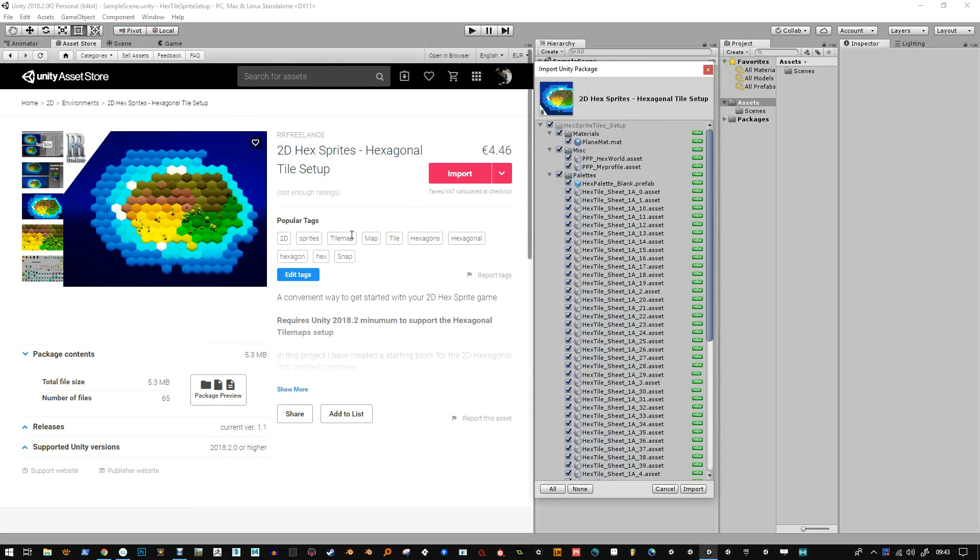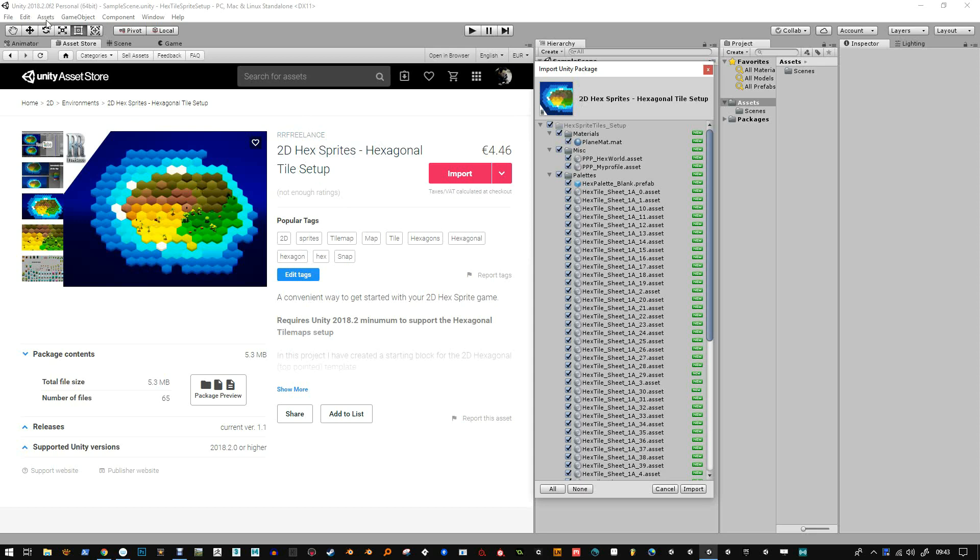Hello and welcome to this video on using the 2DHex sprite hexagonal tile setup. When you download this package into Unity 2018.2, I'm using 0.f2 just to make sure that you're using the right version before trying to download this. Otherwise it won't work, it uses the new tile map setup so you'll have to use Unity 2018.2 or higher.